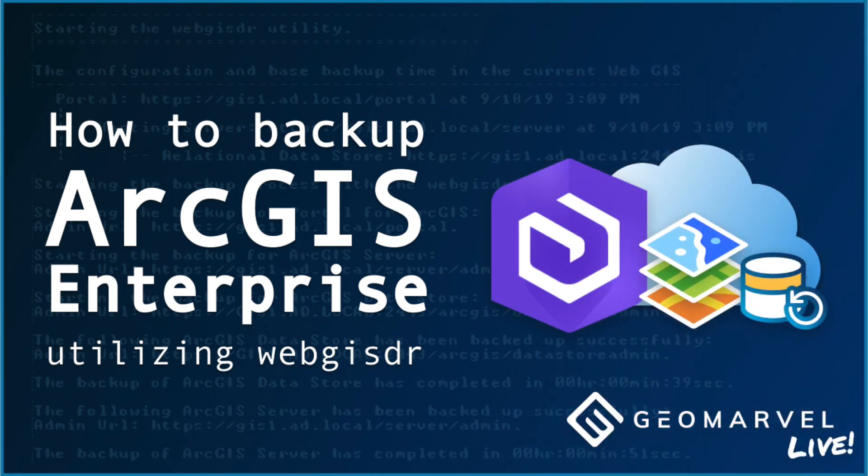That completes the WebGIS DR utility backup tutorial. I hope you enjoyed this video, maybe learned a thing or two, and if you like this video, please feel free to like, comment, share, and be sure to subscribe to our GeoMarvel channel for more great content. Thanks for watching!